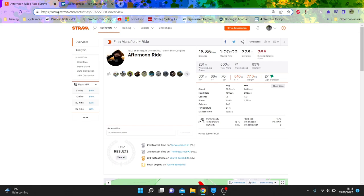Alright, so today we're going to go through some cyclocross power data. Now this is pretty rare because most of the time you don't really get power data from cyclocross because most people don't have power.